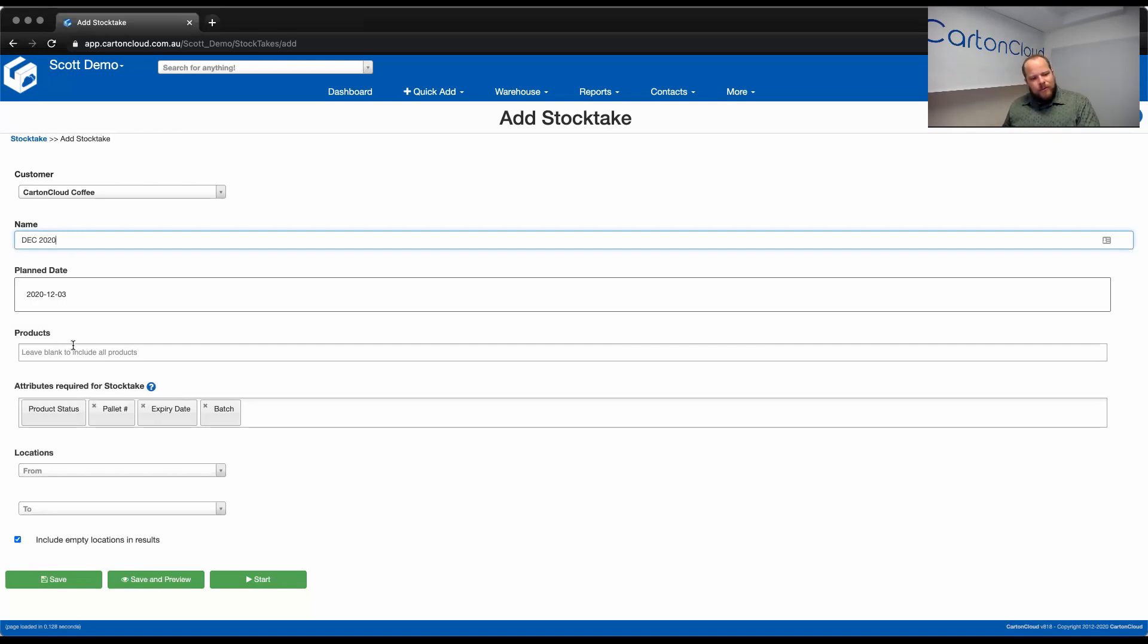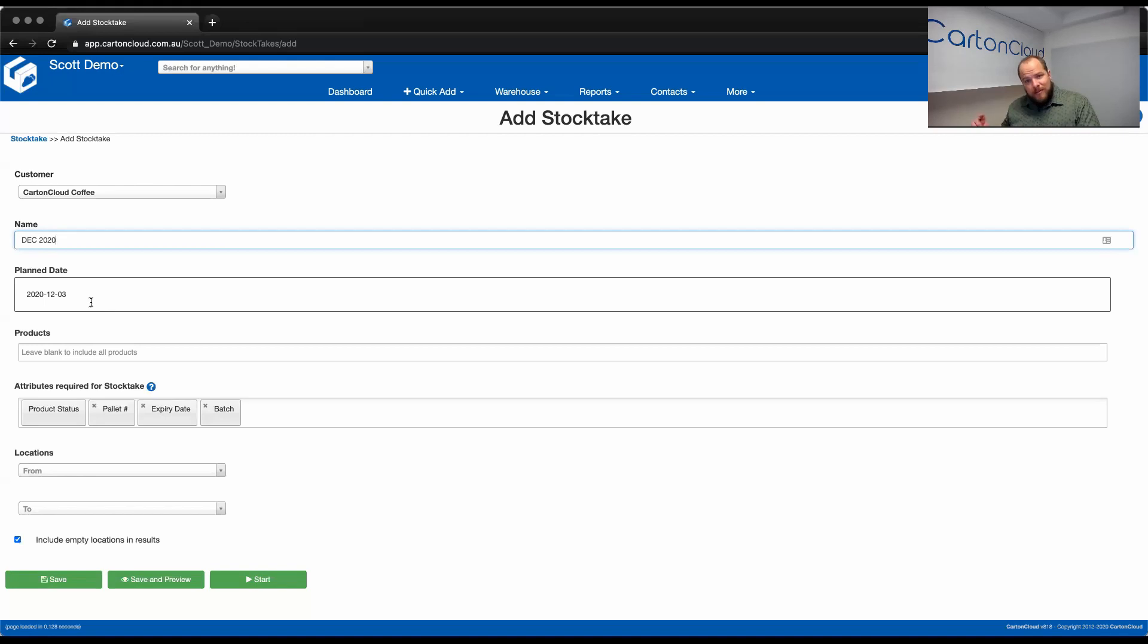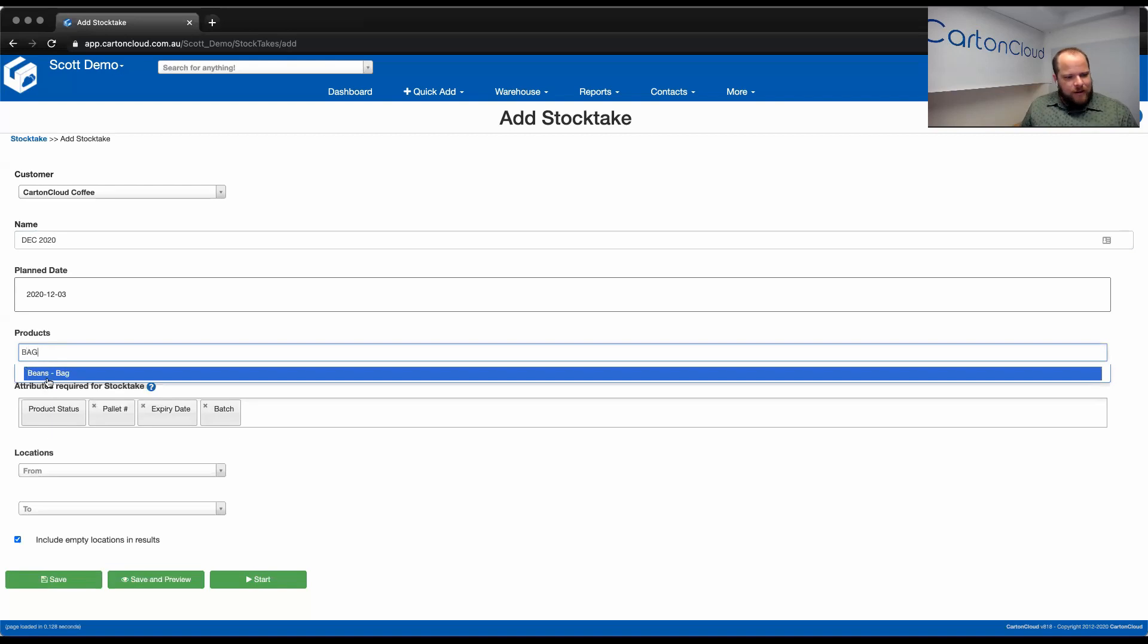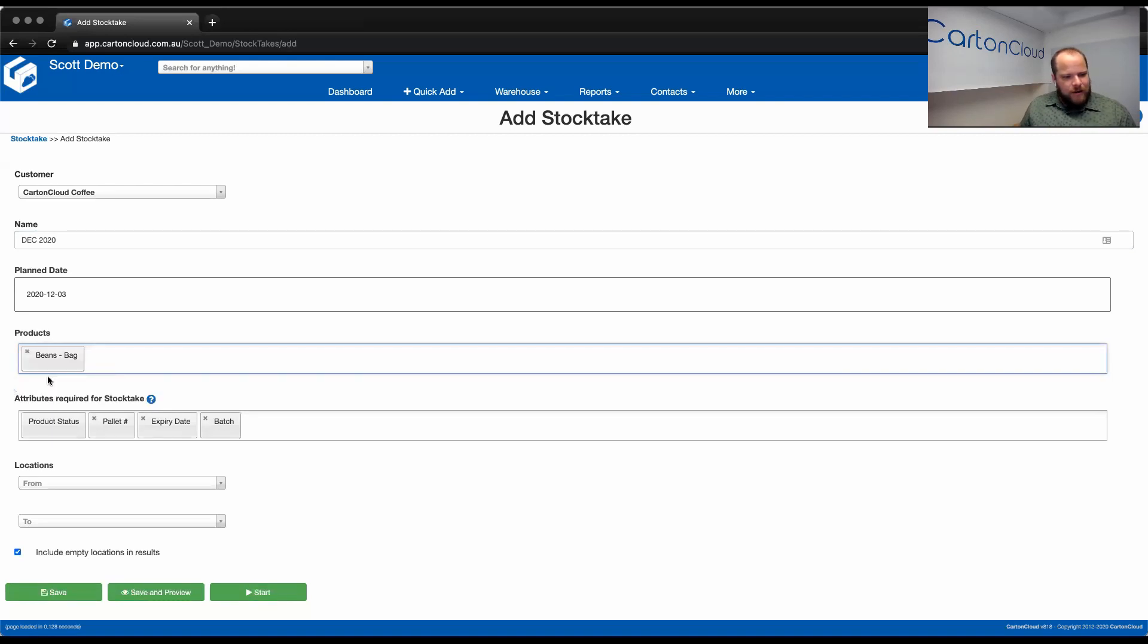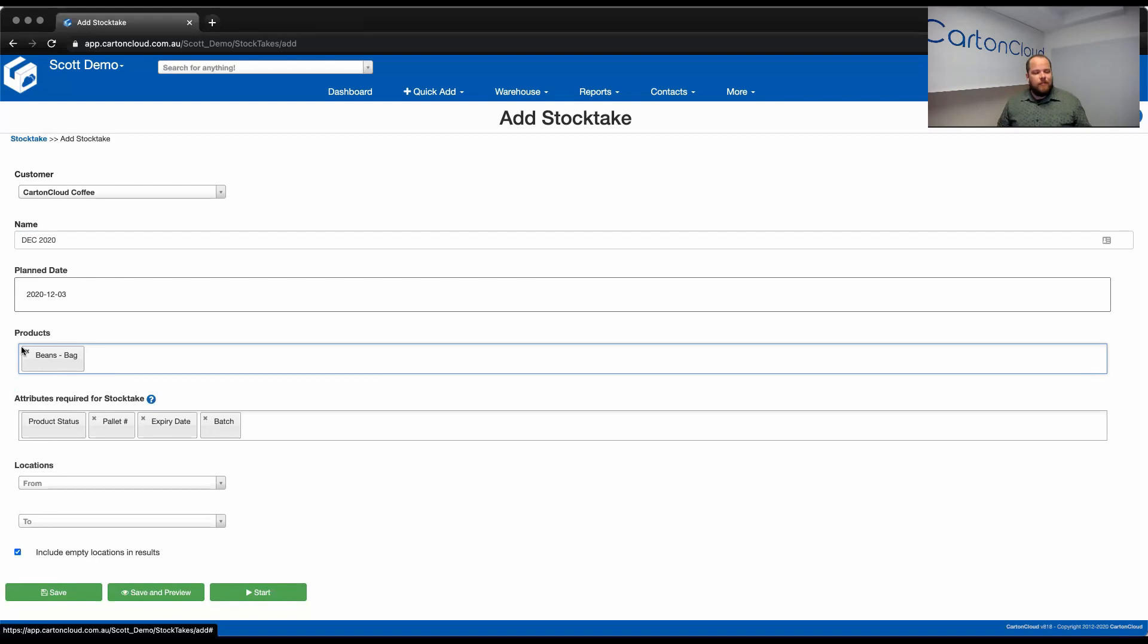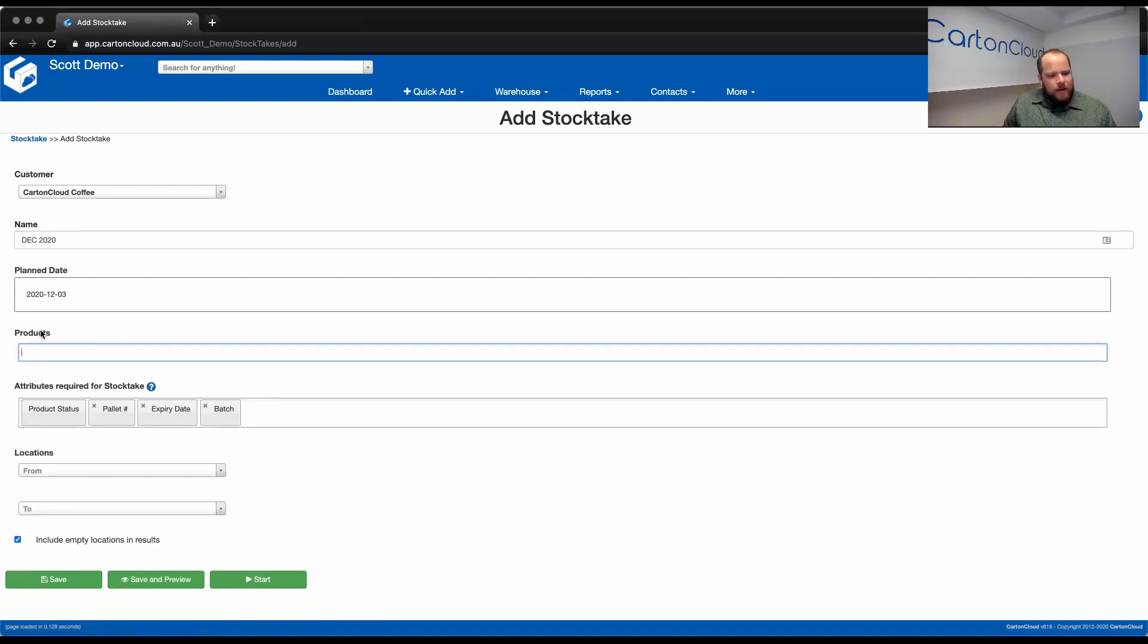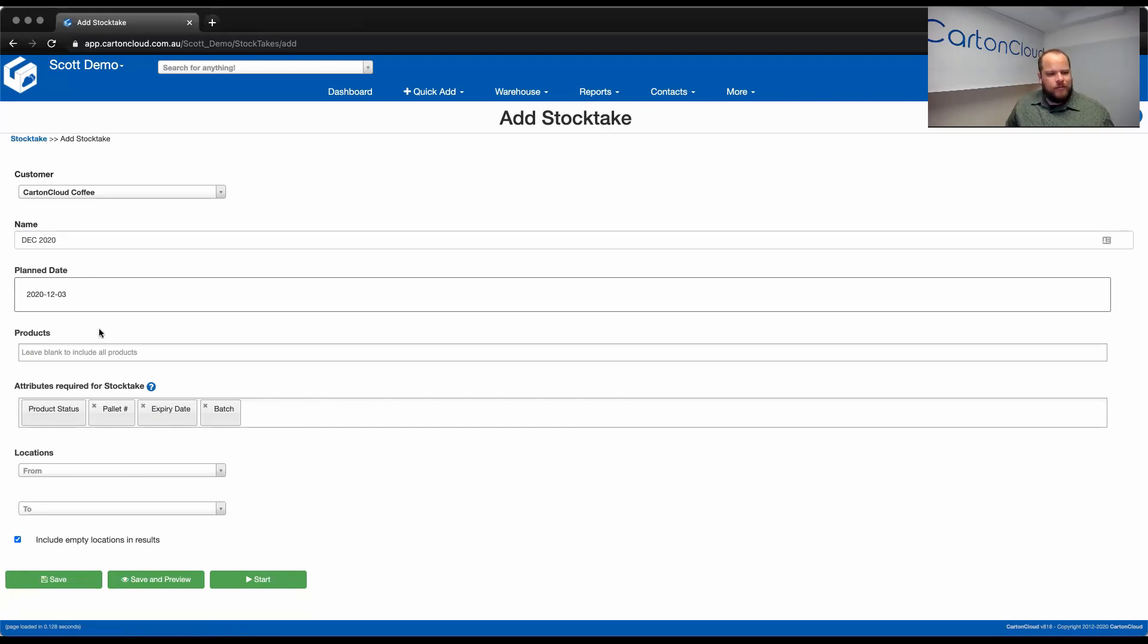Now within the products field, by default, Carton Cloud is going to include all products on the StockTake for that customer. However, if you wish to StockTake just specific products, you can select them from within this list, and they will only be counting that product. So if there's some products within specific customers that you need to complete StockTakes on more often than others, you can do that using this tool. However, like I mentioned before, it's just going to be left blank by default. So it's going to include all products.